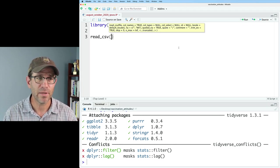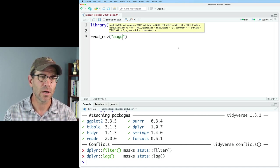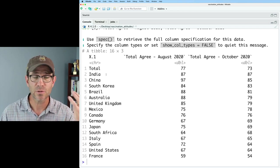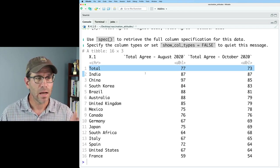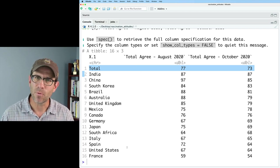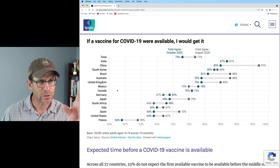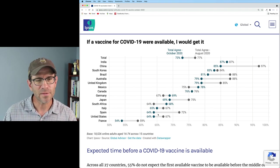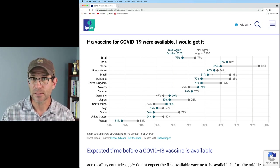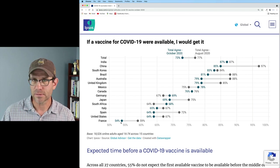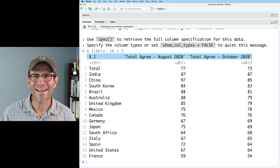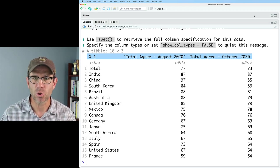We see that it's got 16 rows — those 15 countries plus the total. Looking at the order of the rows, they seem to be in the same order as the countries in the plot, which is convenient. I think they're actually ordered by the percent that would get it from October, so India is the highest and France is the lowest. That ordering is helpful, but these column names are not helpful, so let's go ahead and clean up these column names so that they're easier to work with.